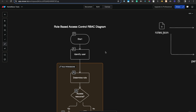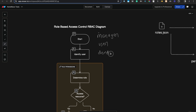Welcome back to another video. Today we'll discuss RBAC. The full form of RBAC is Role Based Access Control. As the name suggests, we give access to the user based on their role. Let's assume that we have roles like manager, user, developer, and UI/UX designer.